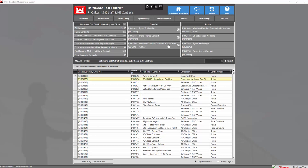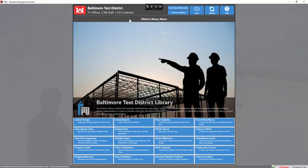Now in order to get started, we're going to head to the district library. In the district library, we're going to go to the standard text module.